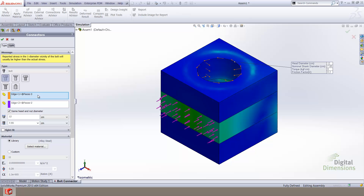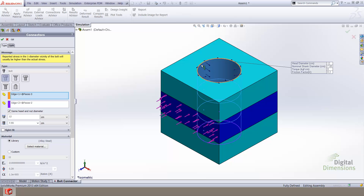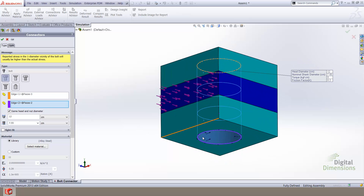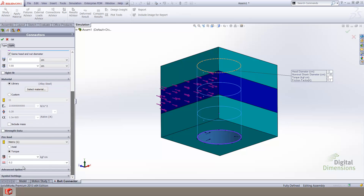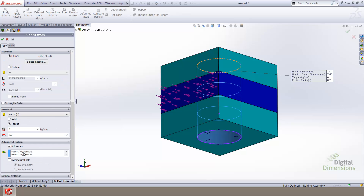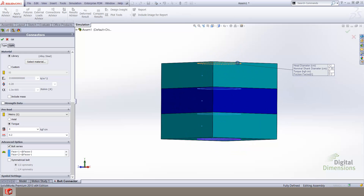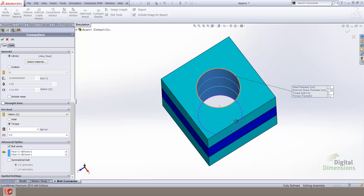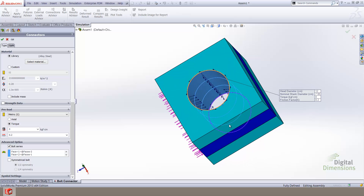Performing an edit definition on the bolt contact shows that the uppermost selection, or the head of the bolt, is selected at the top surface of the part. The purple selection is selected from the bottommost surface of the bottom part. Moving to the advanced options, we see that the bolt series is checked and that the three selected faces are all three cylindrical faces which are concentric.